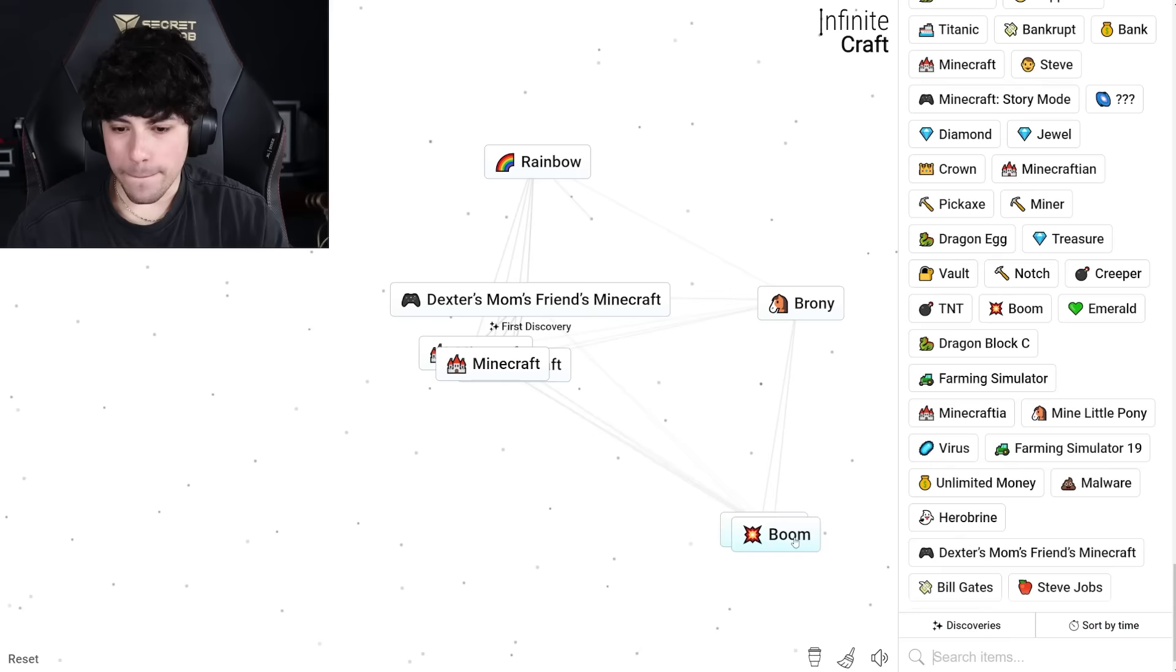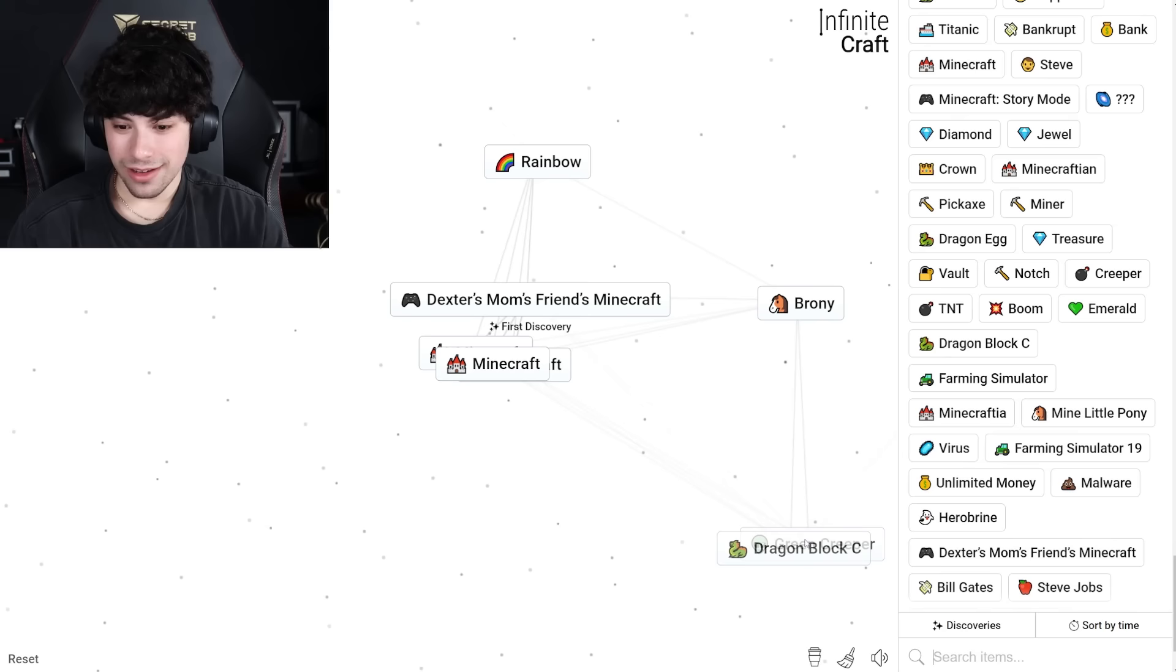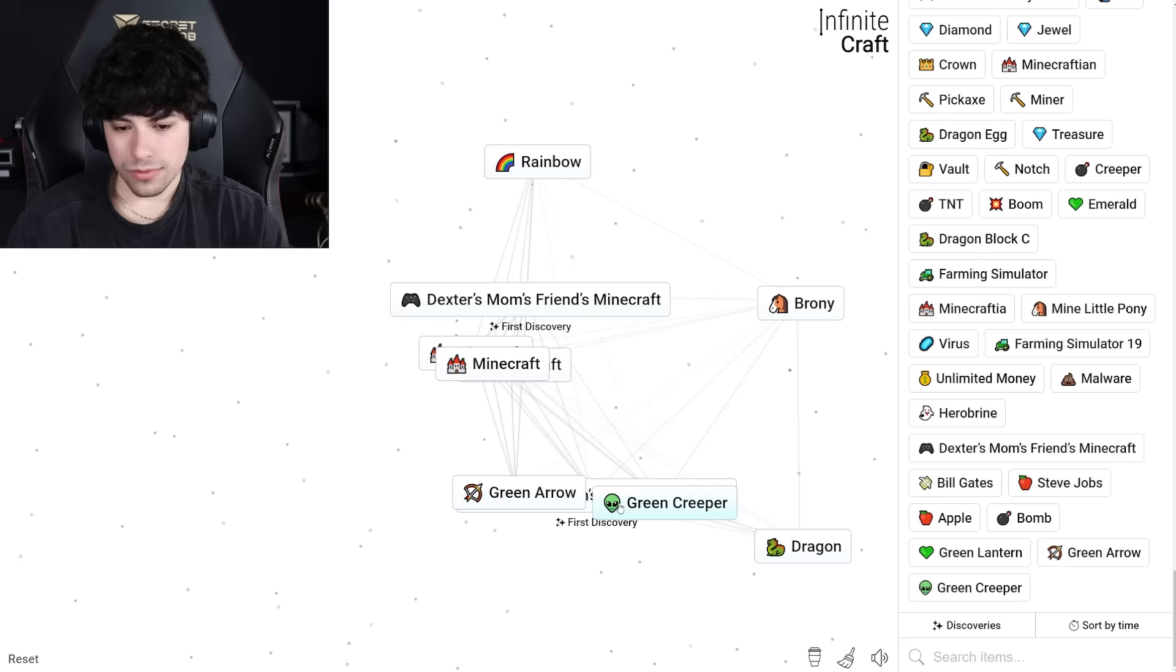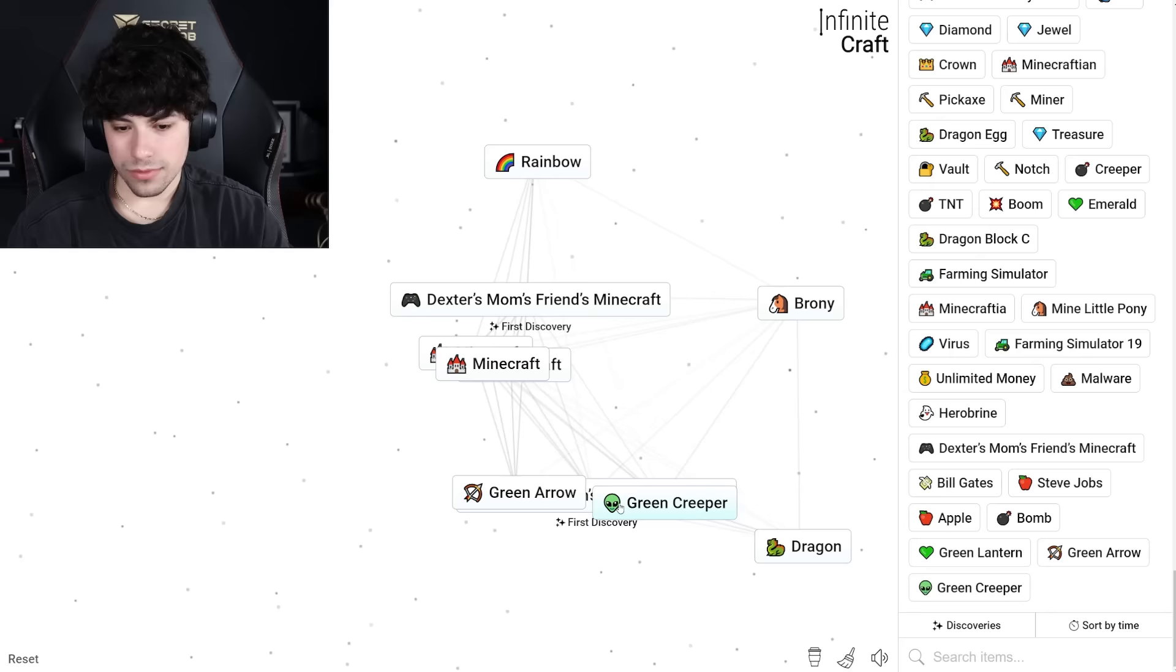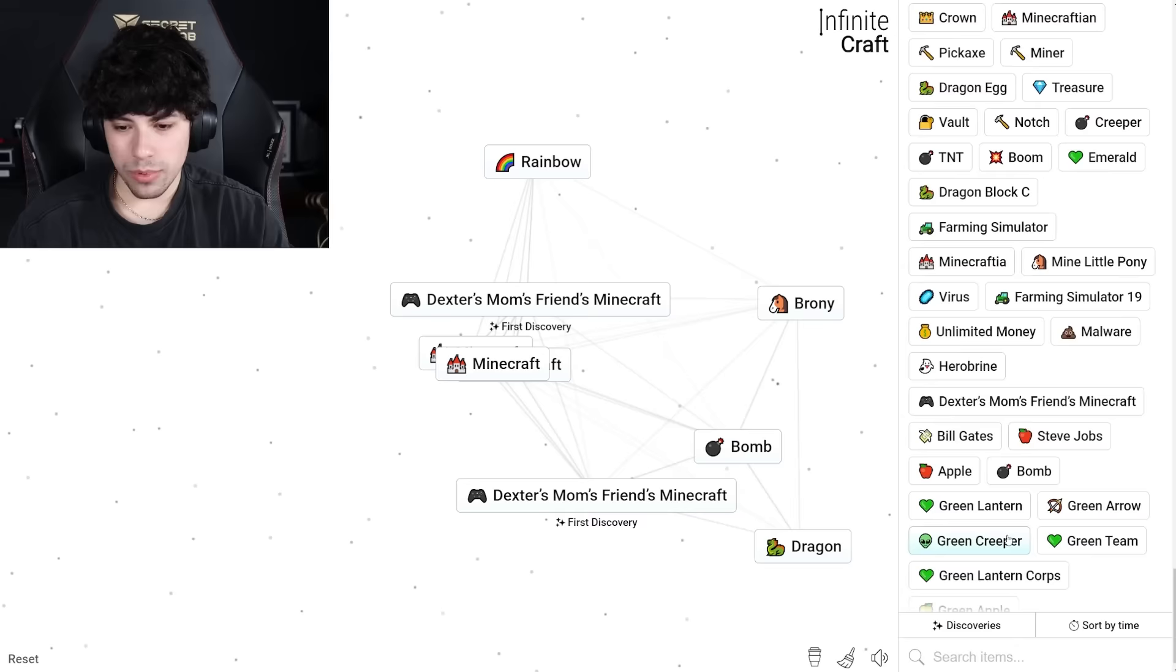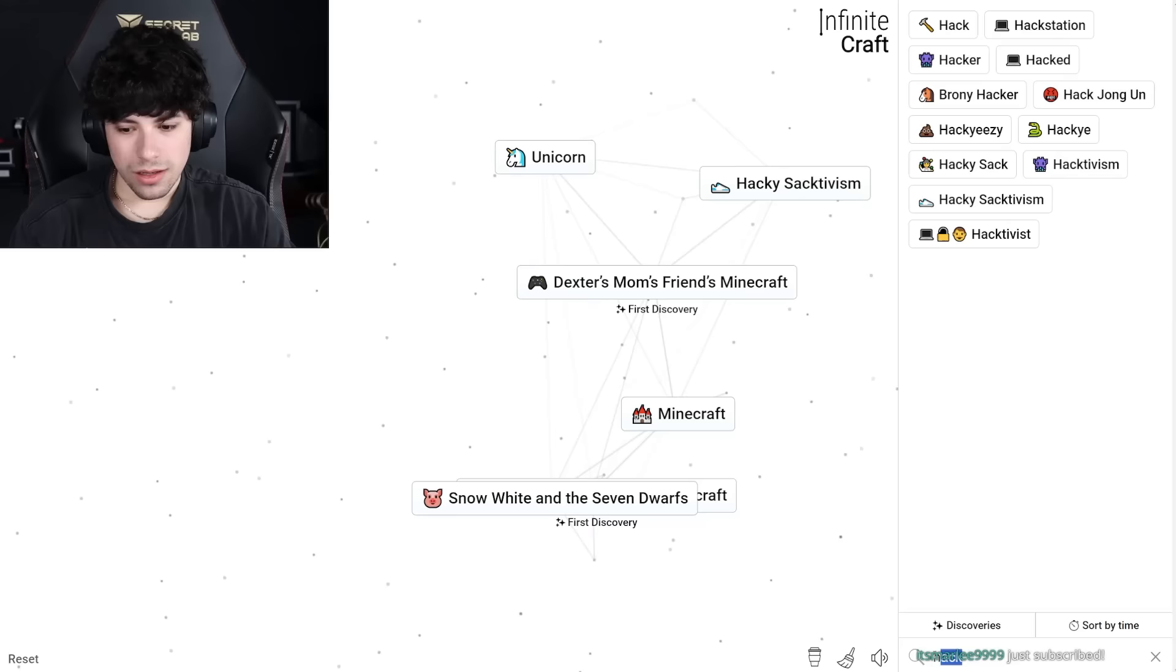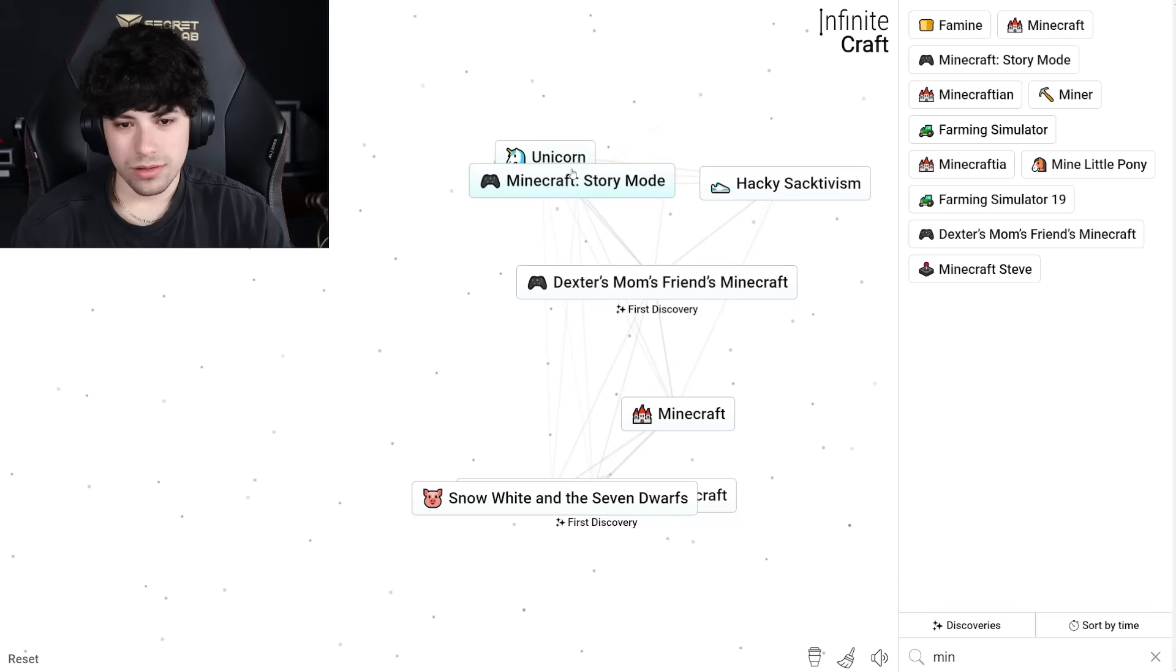Apple. Boom. Bomb. Green Lantern. Green Arrow. Green Creeper. What if we take Dexter's mom's friends Minecraft and give her a green creeper? Green team. Green Lantern Core. Green apple. Apple and green apple, red apple. Apple pie and Steve Jobs, iPie. Steve Jobs and bomb, is it gonna be, that's an iBomb. Minecraft Story Mode. Minecraft Story Mode Season Two.